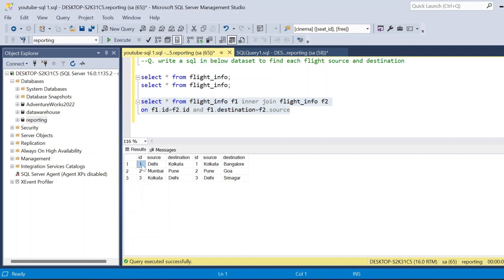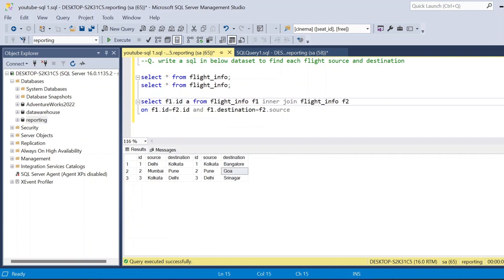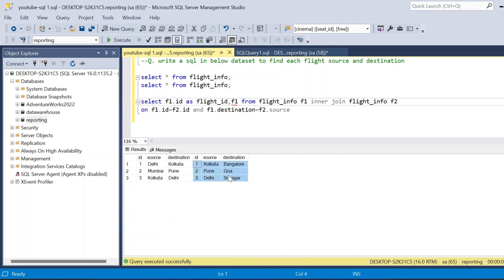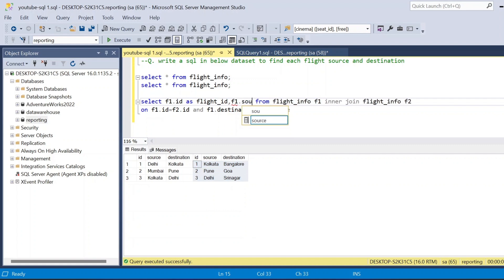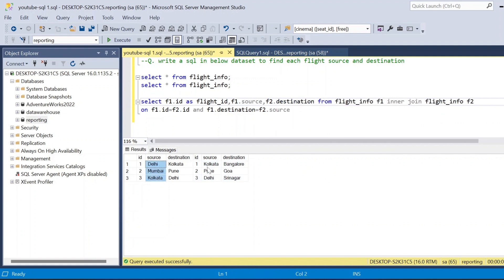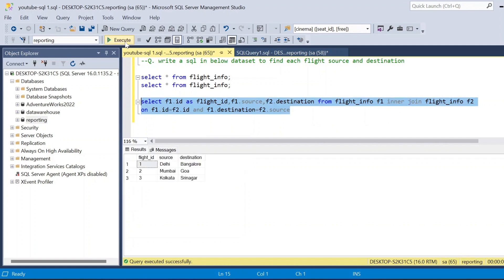After running the query, I can see id 1 shows Delhi to Kolkata and Kolkata to Bangalore in the joined result. Now I select f1.id as flight_id, f1.source, and f2.destination. I take the source from the f1 table and the destination from the f2 table, ignoring the intermediate stop columns. Running this query gives the expected output: flight id 1 Delhi to Bangalore, id 2 Mumbai to Goa, and id 3 Kolkata to Srinagar.